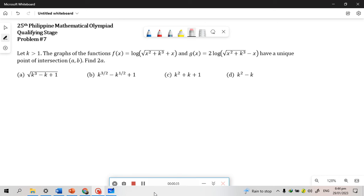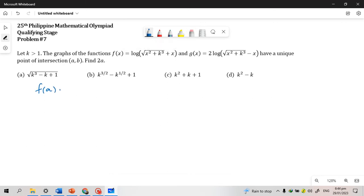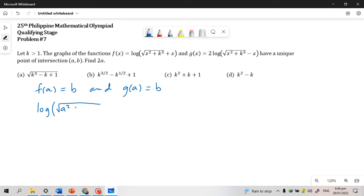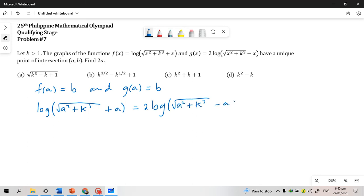We are given that (a, b) is an intersection point of f and g, and so f(a) = b and g(a) = b, making f(a) equal to g(a). And so we also have log(√(a² + k³) + a) equal to 2·log(√(a² + k³) − a). Now, to solve for a or 2a, we need to apply some properties of logarithms.